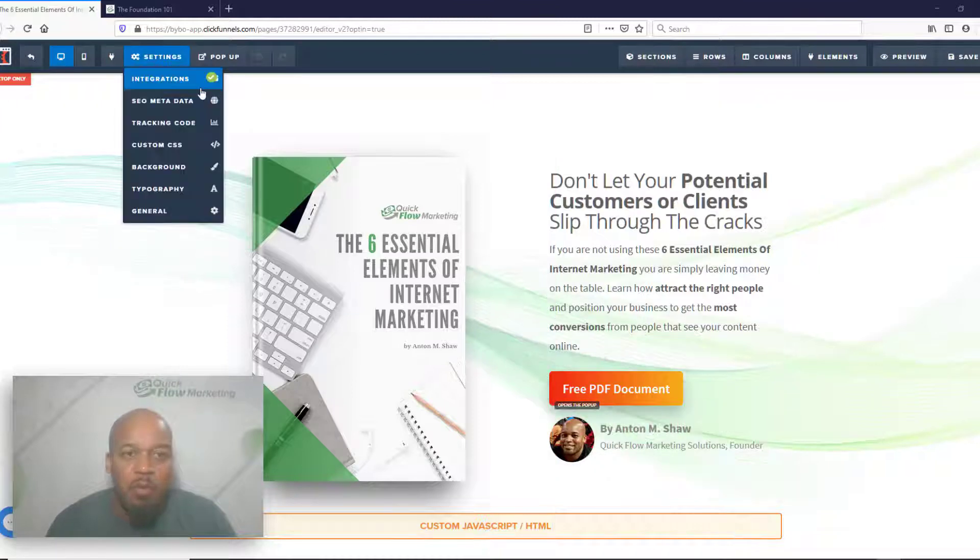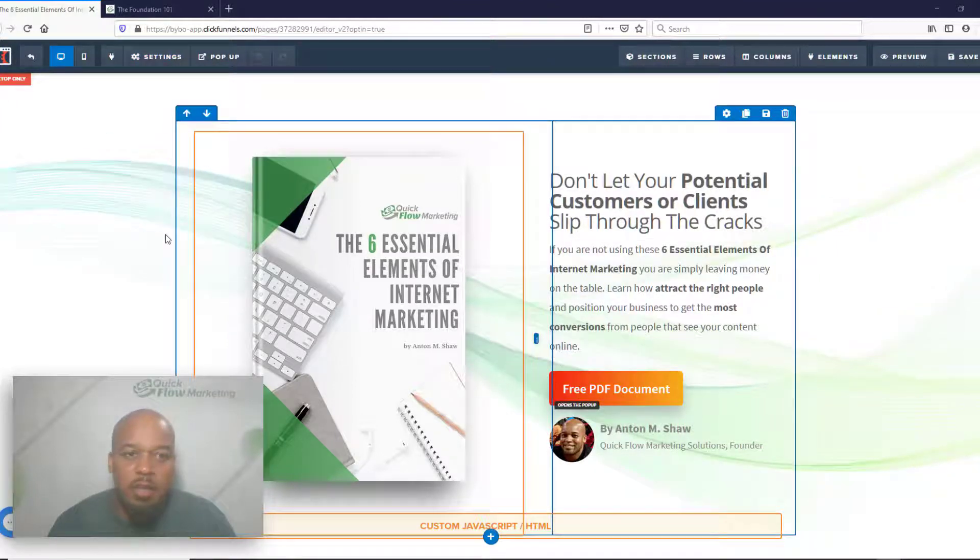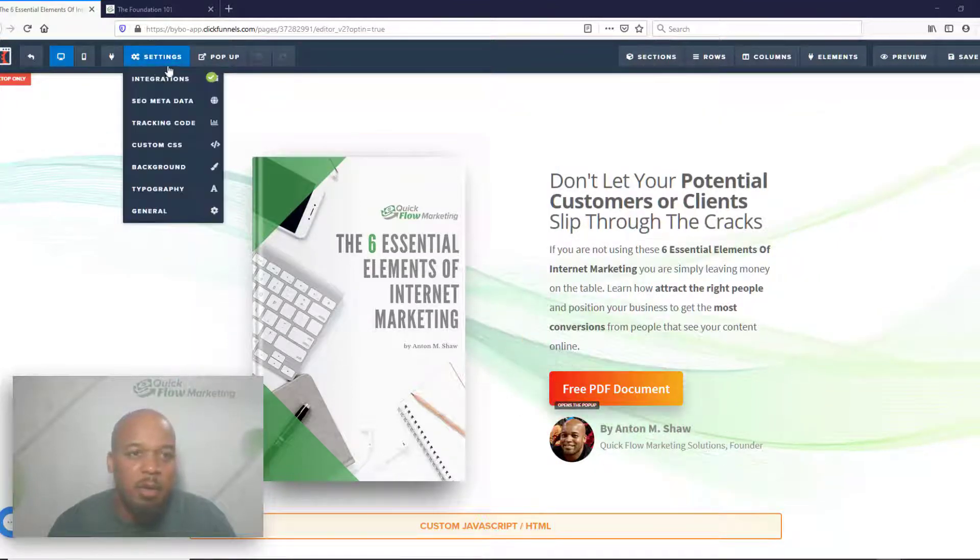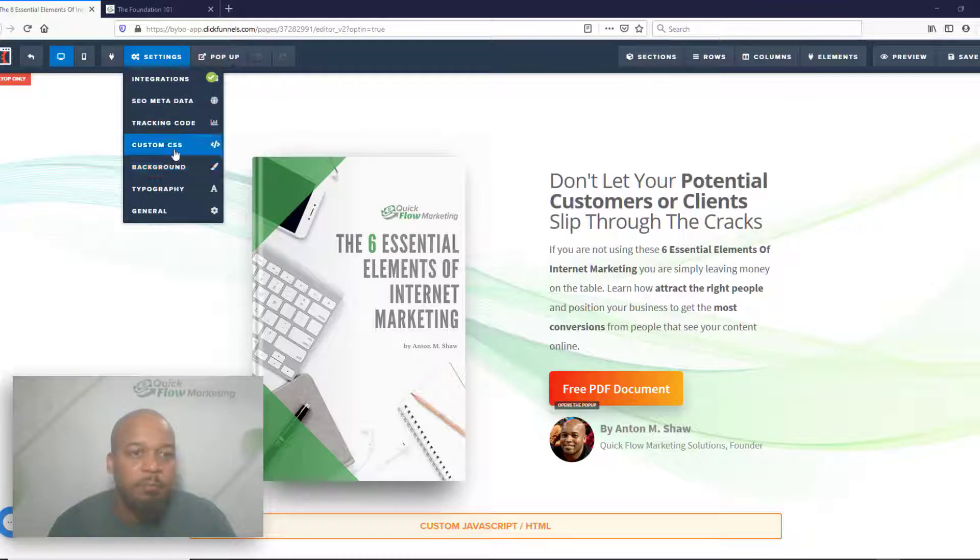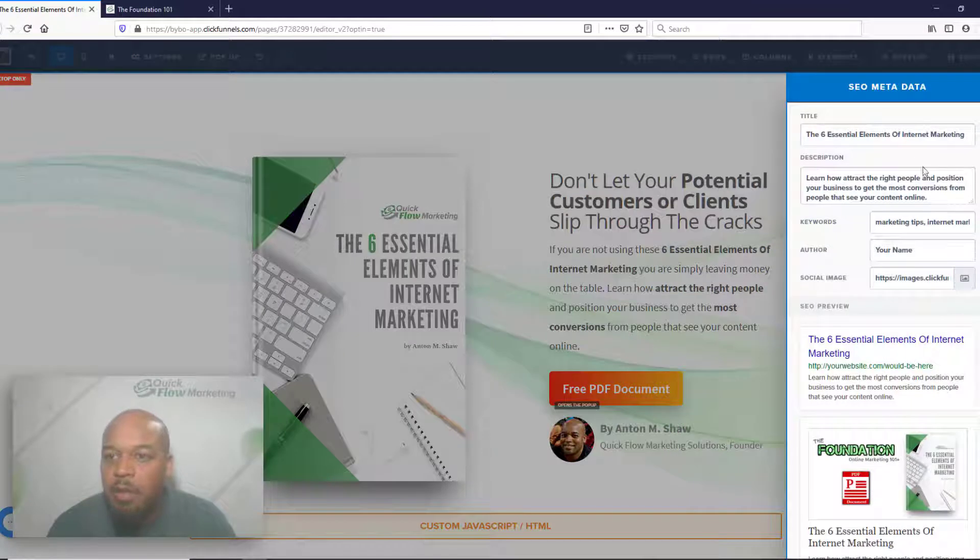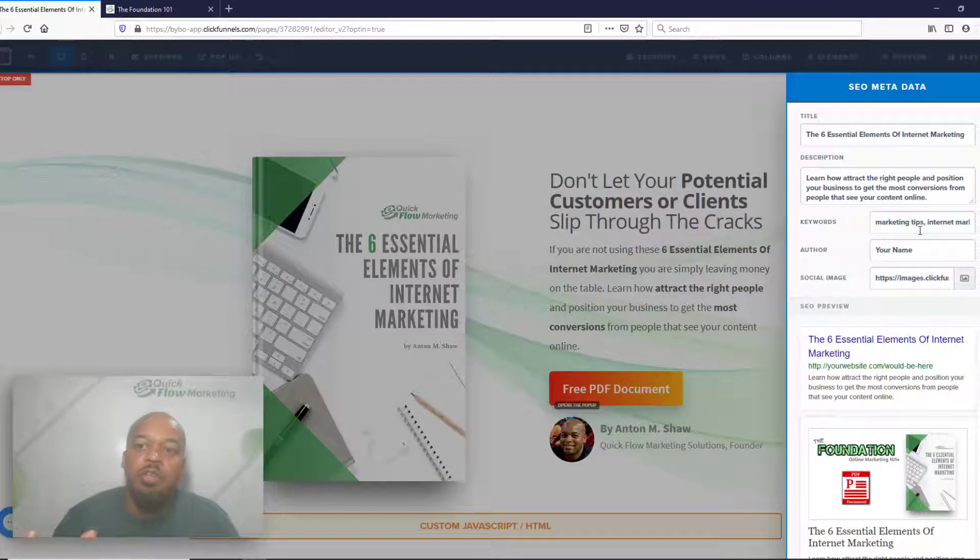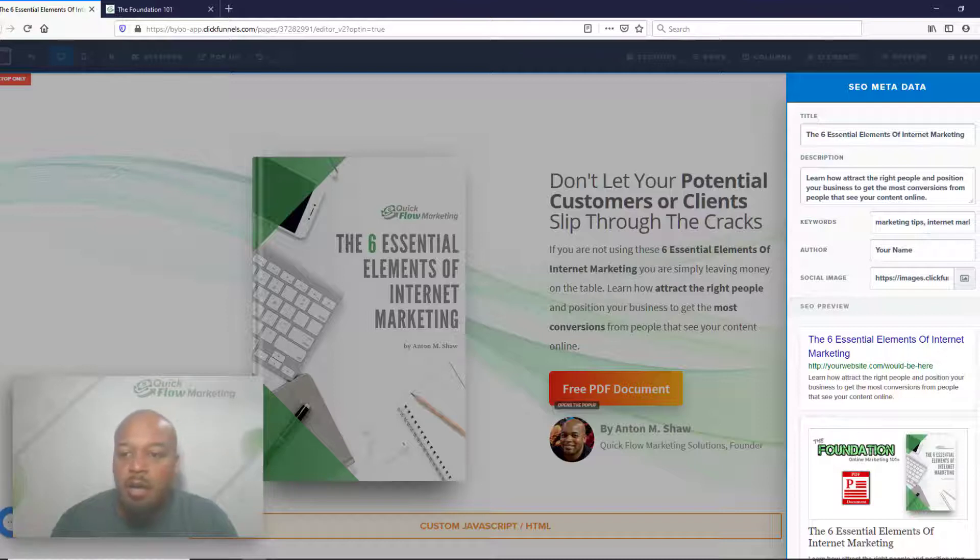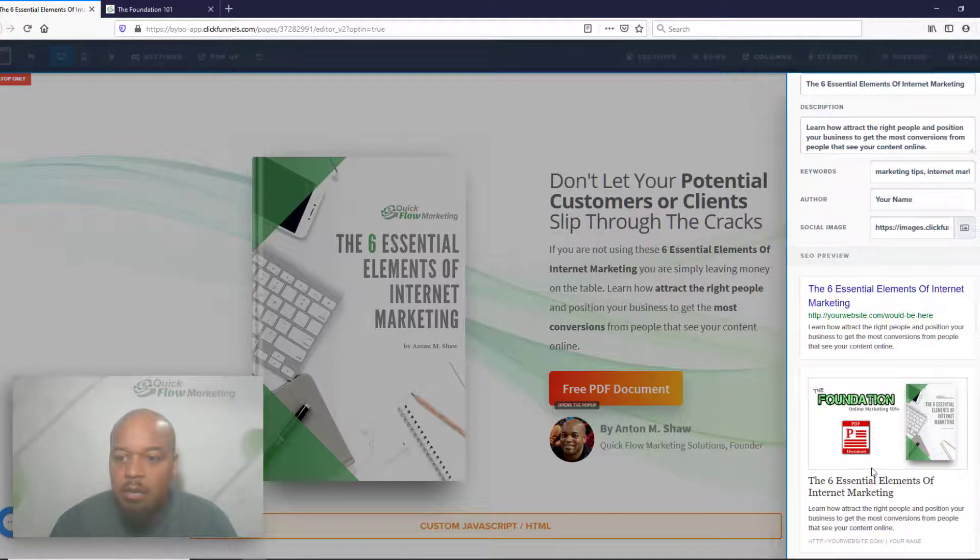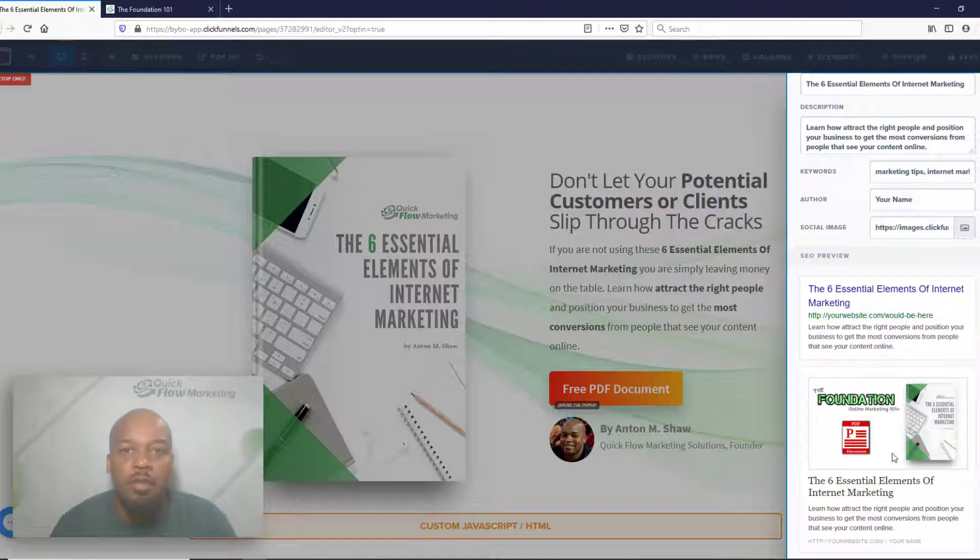When you set a featured image, for instance this landing page, I'm actually using ClickFunnels here. You go to SEO Metadata and basically have your title, you have your description. This is what shows up in the search engines, and this is the image that shows up if you post it on social media.